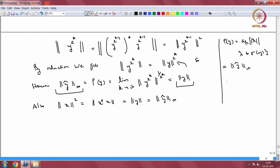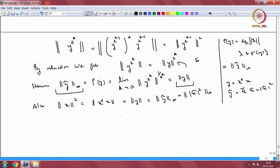But what is ŷ? Since y = x*x and the Gelfand transform is an algebra homomorphism, ŷ = x*-hat · x-hat = x-hat-bar · x-hat = |x-hat|^2. So ||ŷ||_∞ = ||x̂||_∞^2. We started with ||x||^2 and ended with ||x̂||_∞^2, so the Gelfand transform is an isometry.